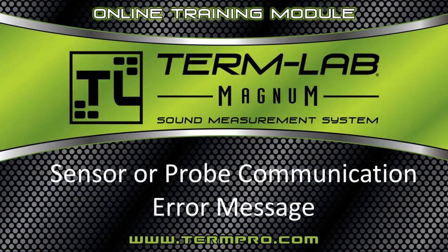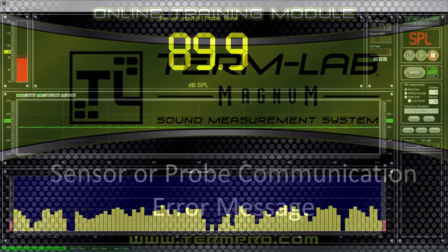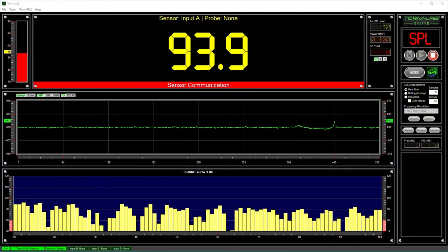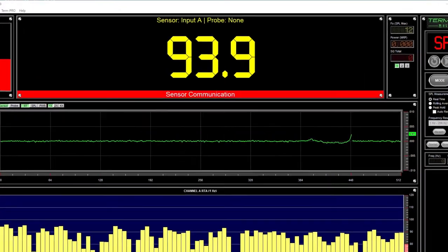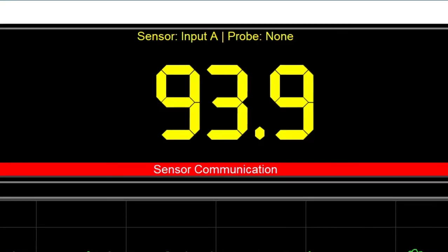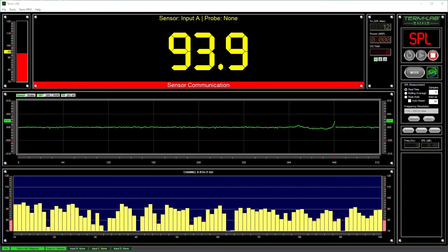A sensor or probe communication error indicates that the digital communication between the TermLab interface and the affected sensor or probe has been disrupted or lost. There are numerous reasons that can result in a communication error, but a bad or damaged sensor or probe cable is by far the most common.